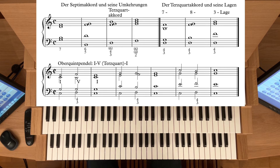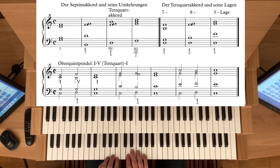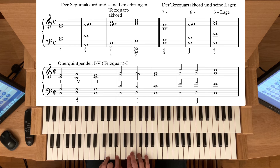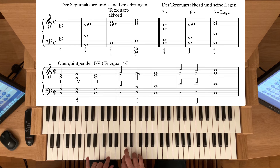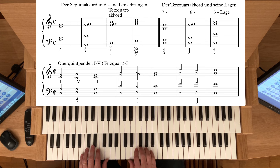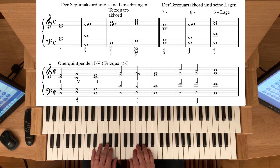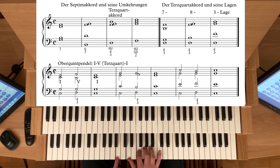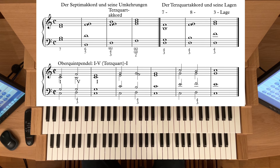Sie sehen hier den Dominant-Sept-Akkord in C-Dur: ein G-Septim-Akkord in Grundstellung zuerst. Dur-Dreiklangs-Basis mit kleiner Septime. Der gehört natürlich nach C-Dur – die fünfte Stufe von C-Dur. Und jetzt die Umkehrungen. Als nächstes nehme ich die Terz in den Bass. Hier haben Sie den Aufbau: Terz, Quint – der Quint-Sext-Akkord, oder kurz Quint-Sext-Akkord.